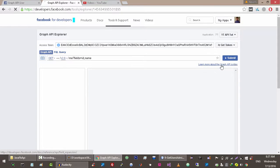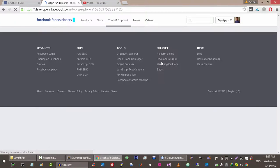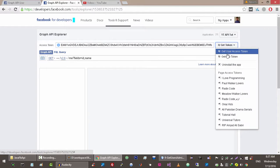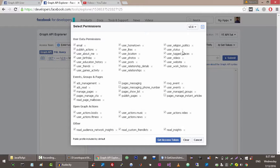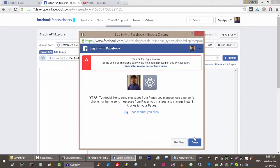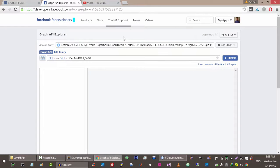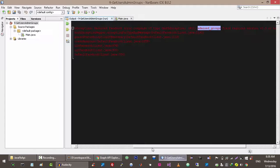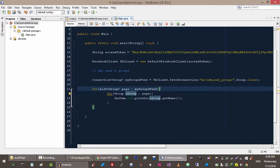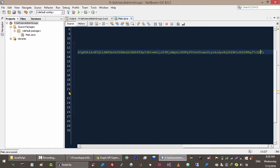In order to get this permission we need to use our own application. We can use any application — let me use the 'yt api tutorial' application. Now let's get an access token. Select all the required permissions and then click on 'Get Access Token'. It's going to ask you to provide permission to this application — click OK. Now copy the access token and update it. By doing this you will be able to get the required permission.